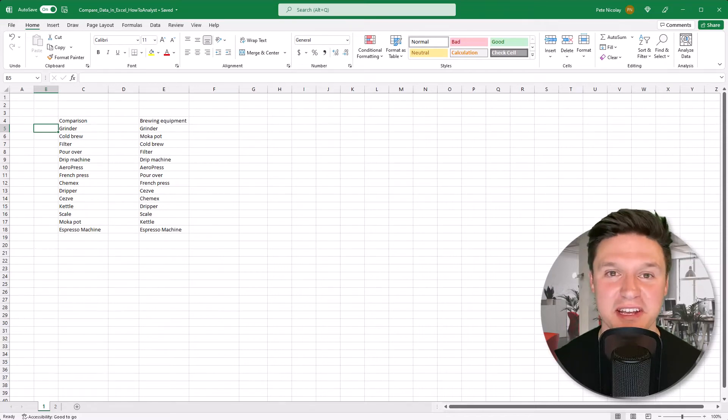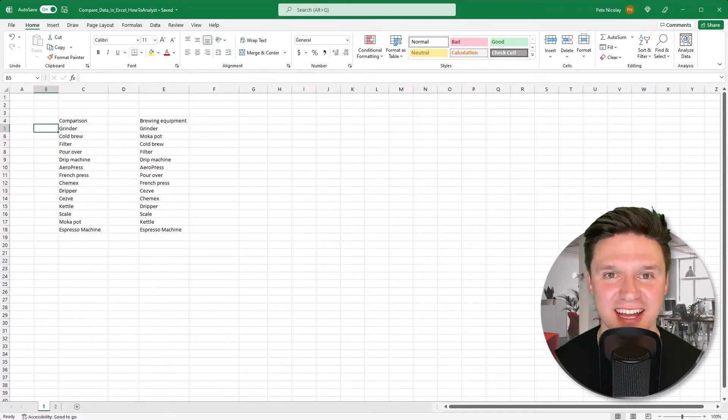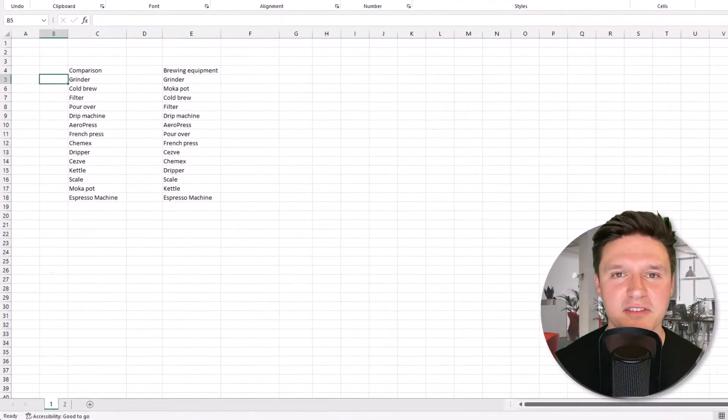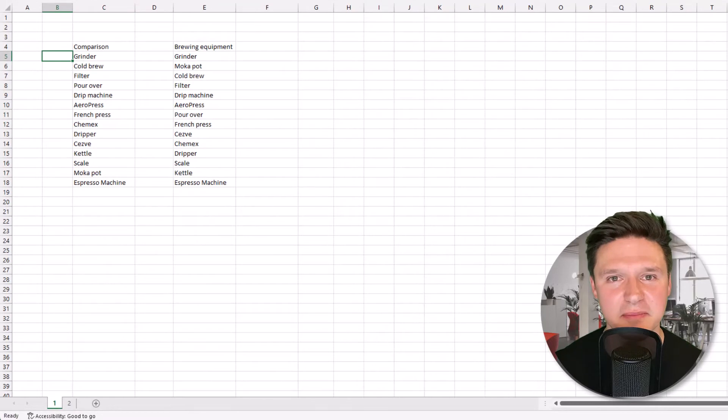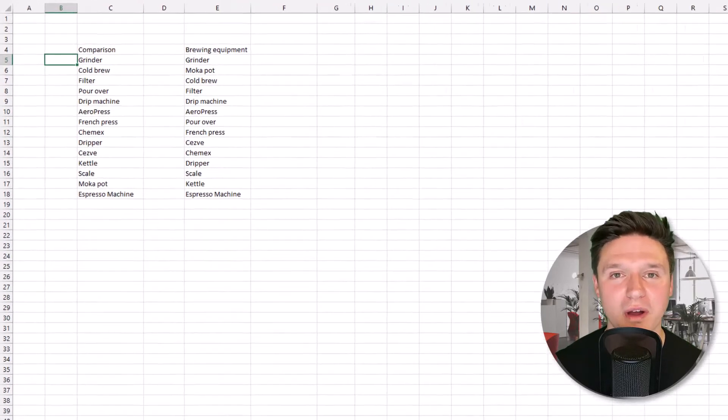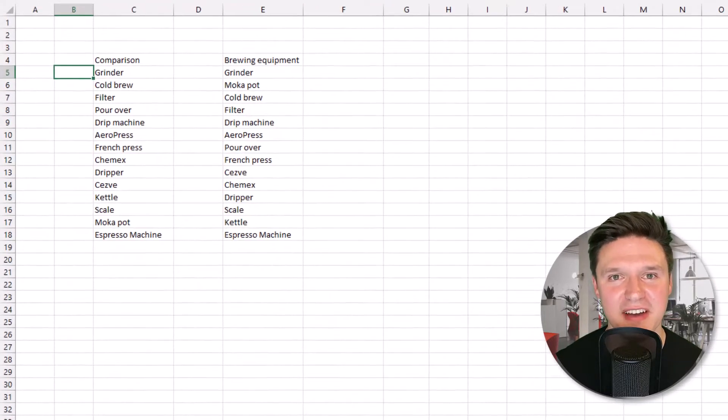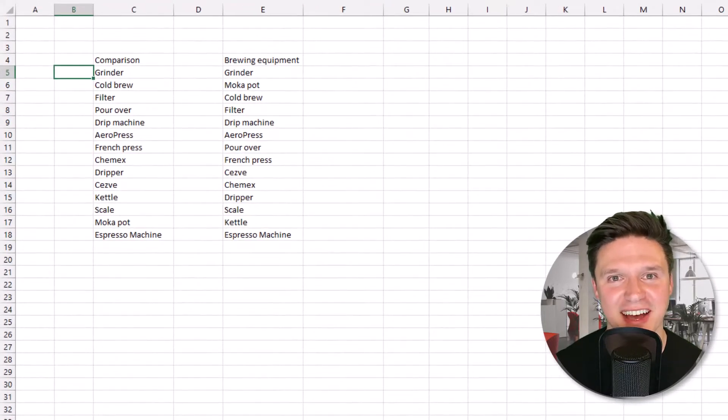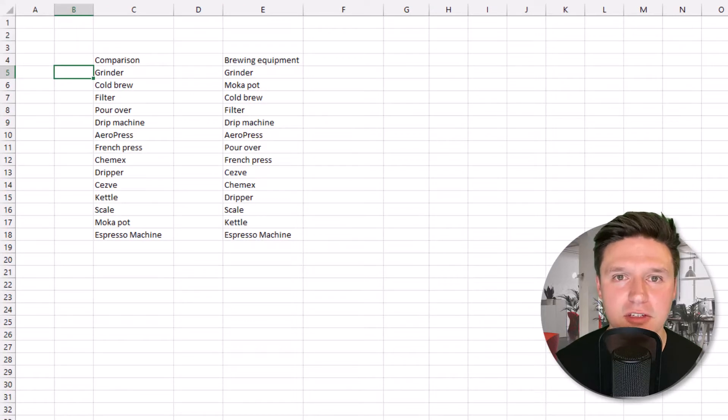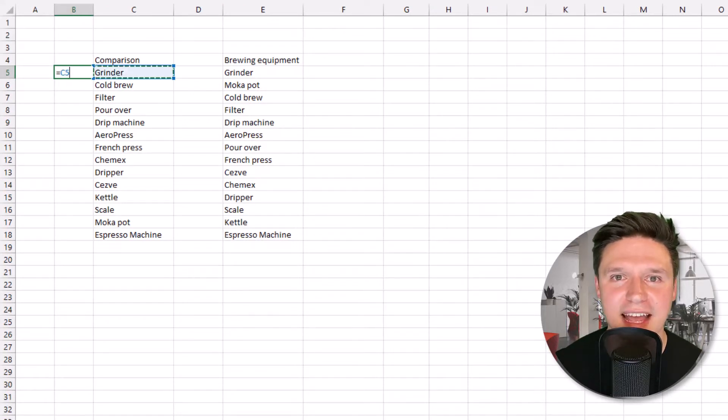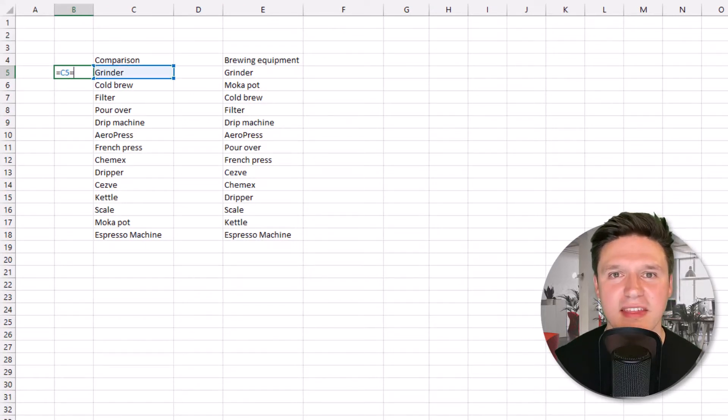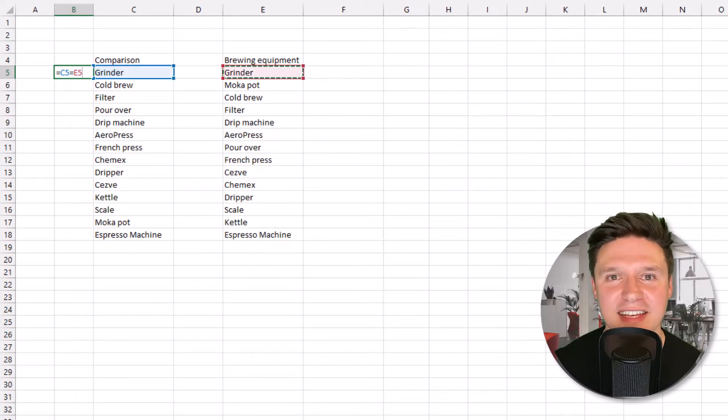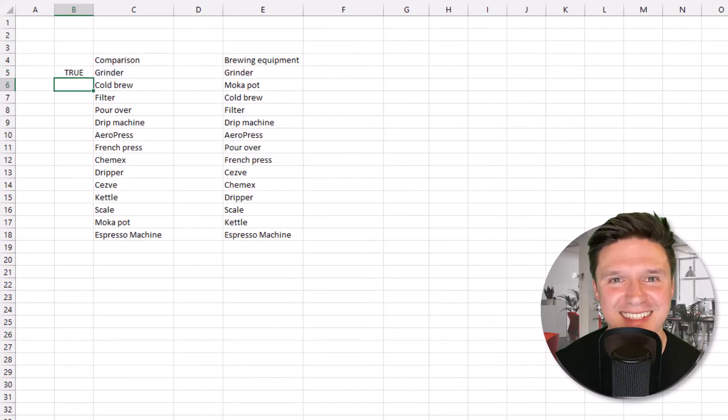The fastest and easiest way to compare data is using the equal sign. Here I have some data and I simply want to determine if what's in cell C5 matches what's in cell E5. To do that I'm going to press equal sign and select cell C5, then equal sign again and select cell E5 and press enter.